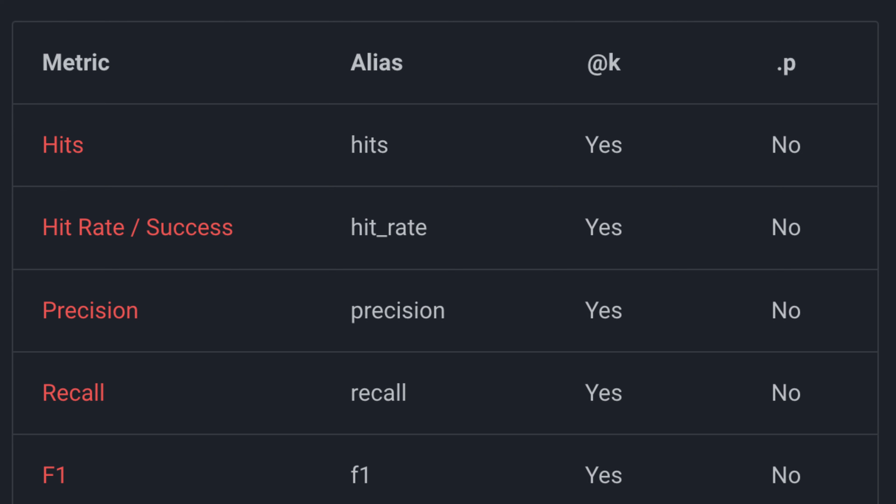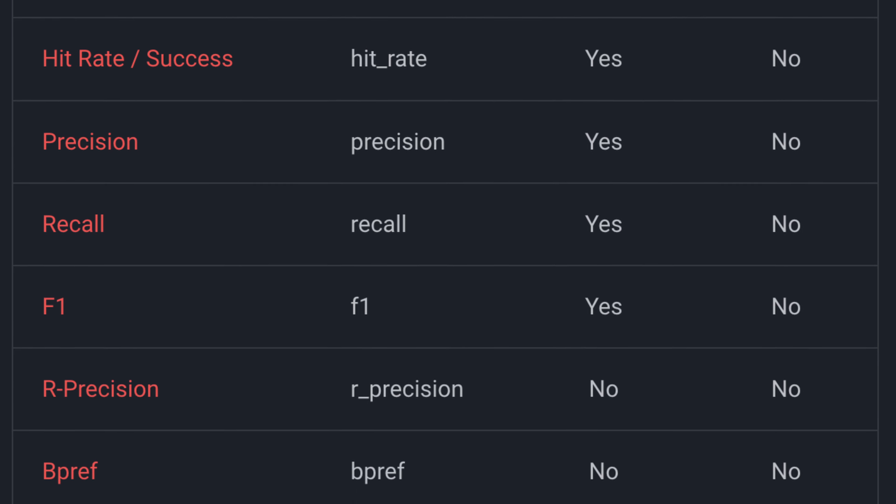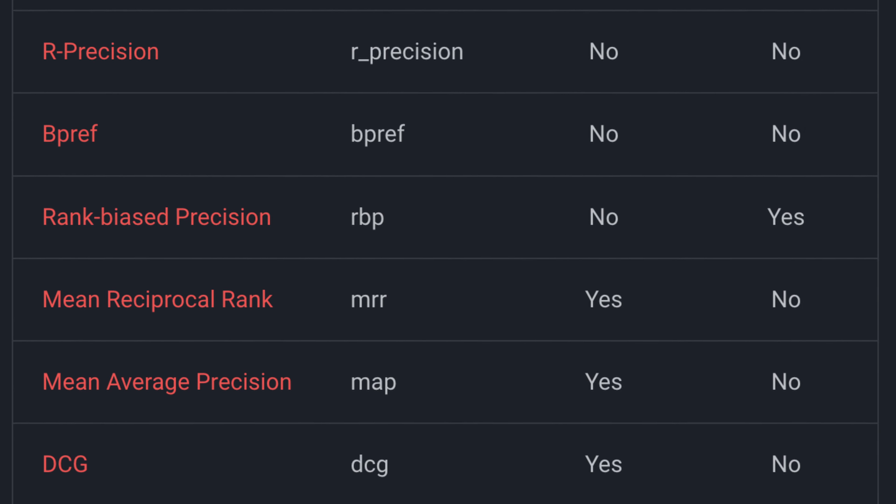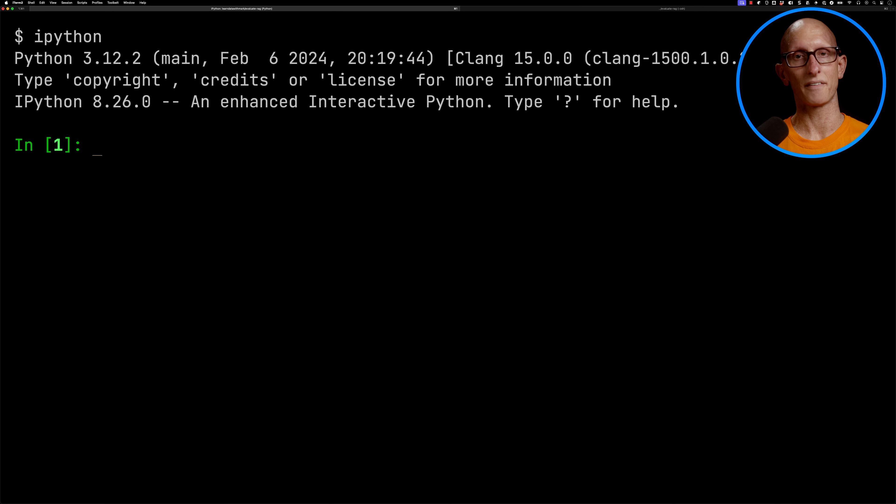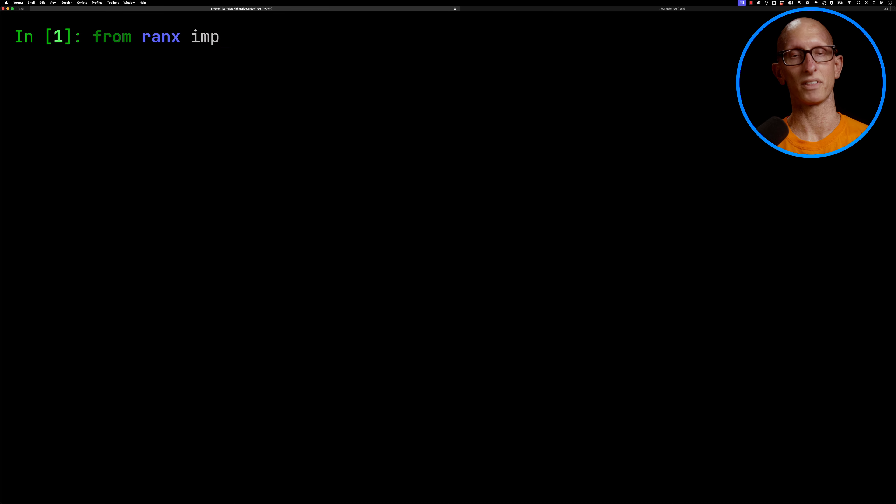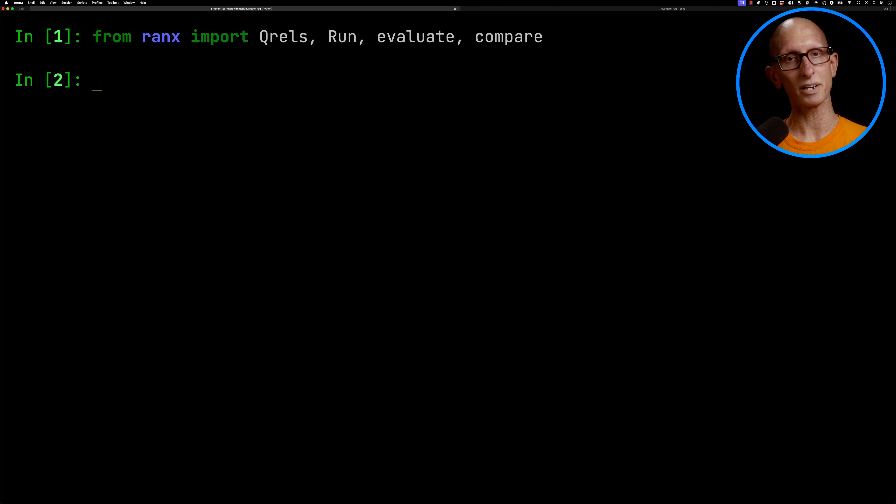That has all the metrics you'd expect. So you can do hits, hits ratio, precision, recall, f1, and so on. Let's launch IPython, and then we're going to import some things from the ranx library.